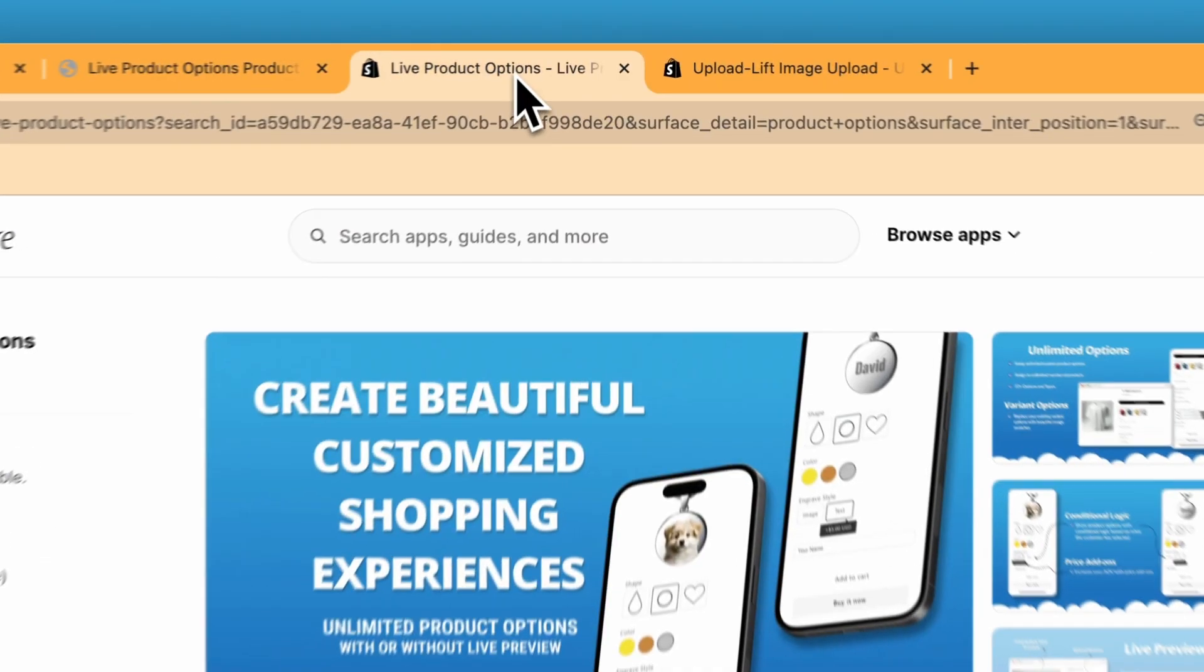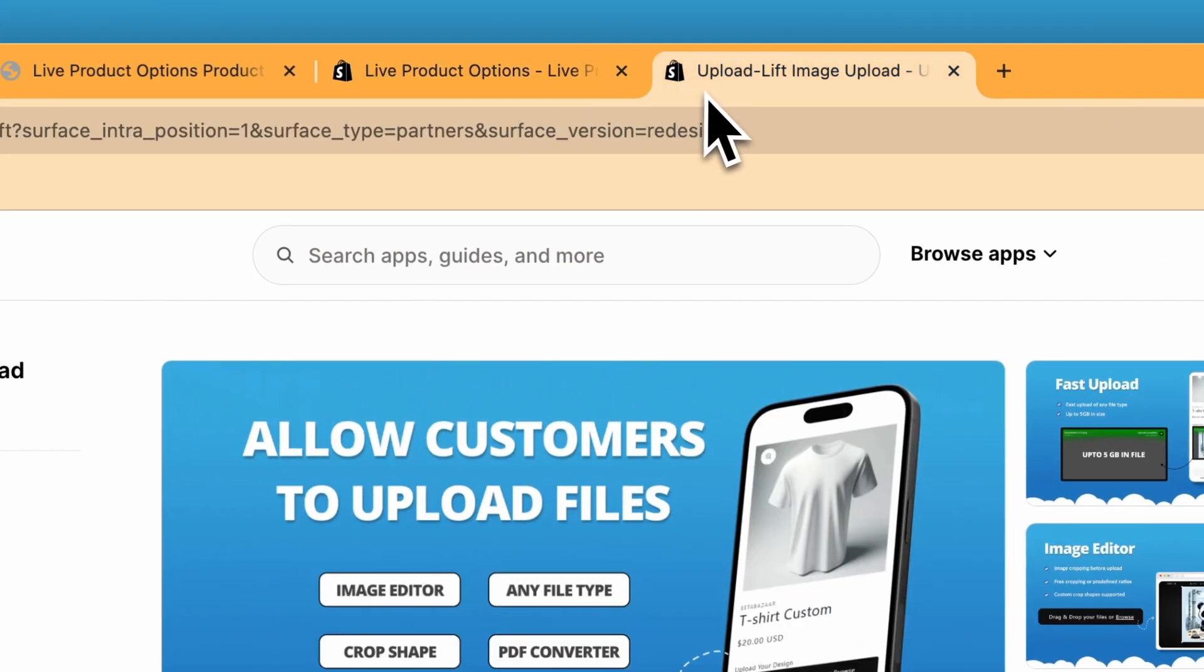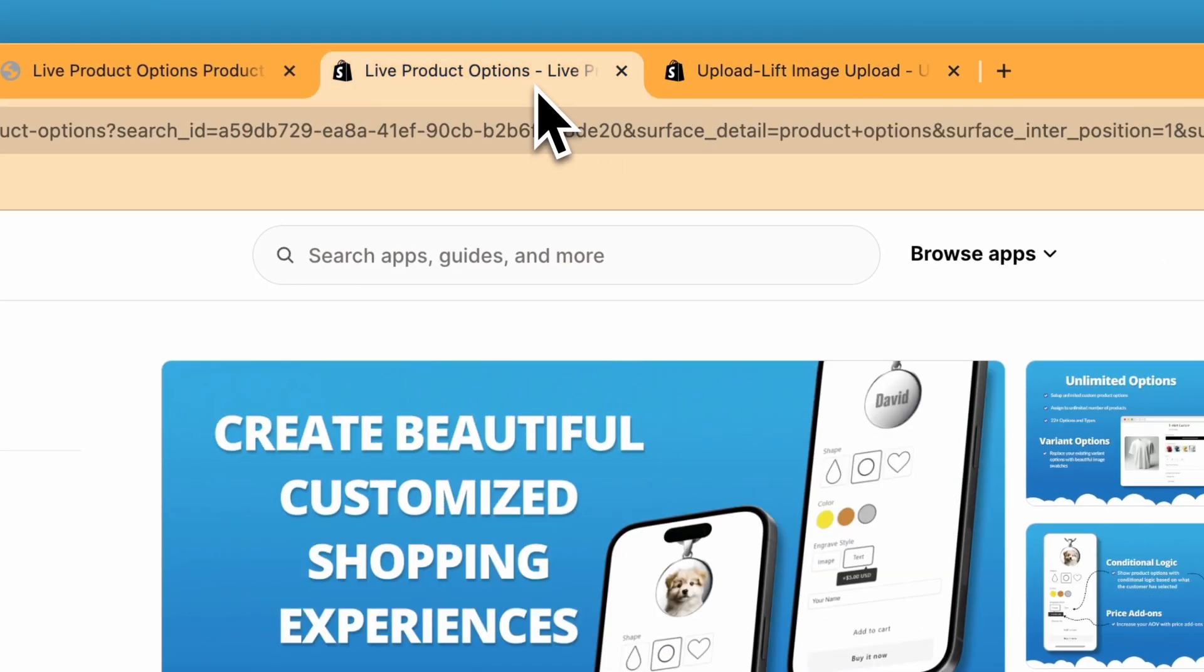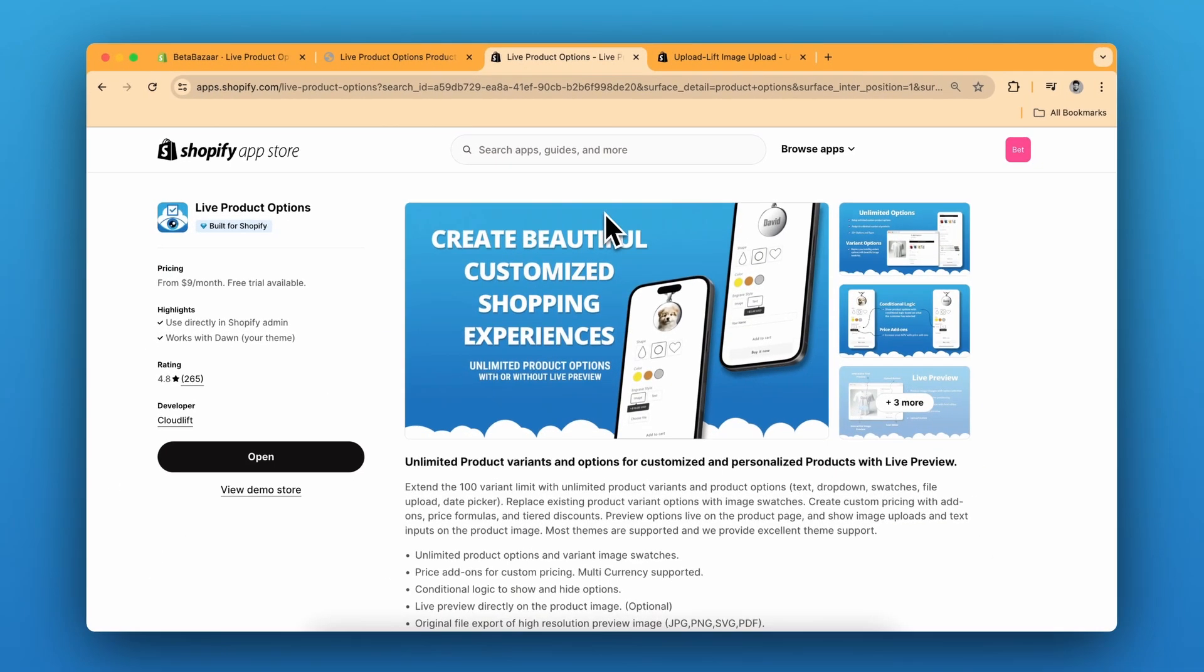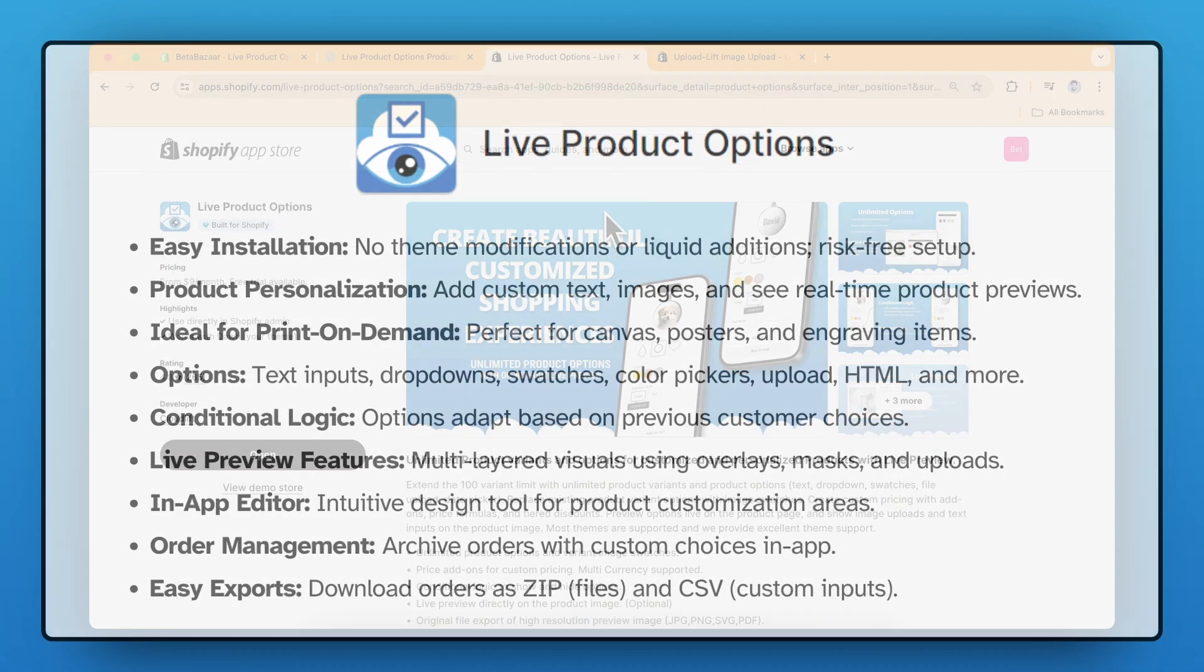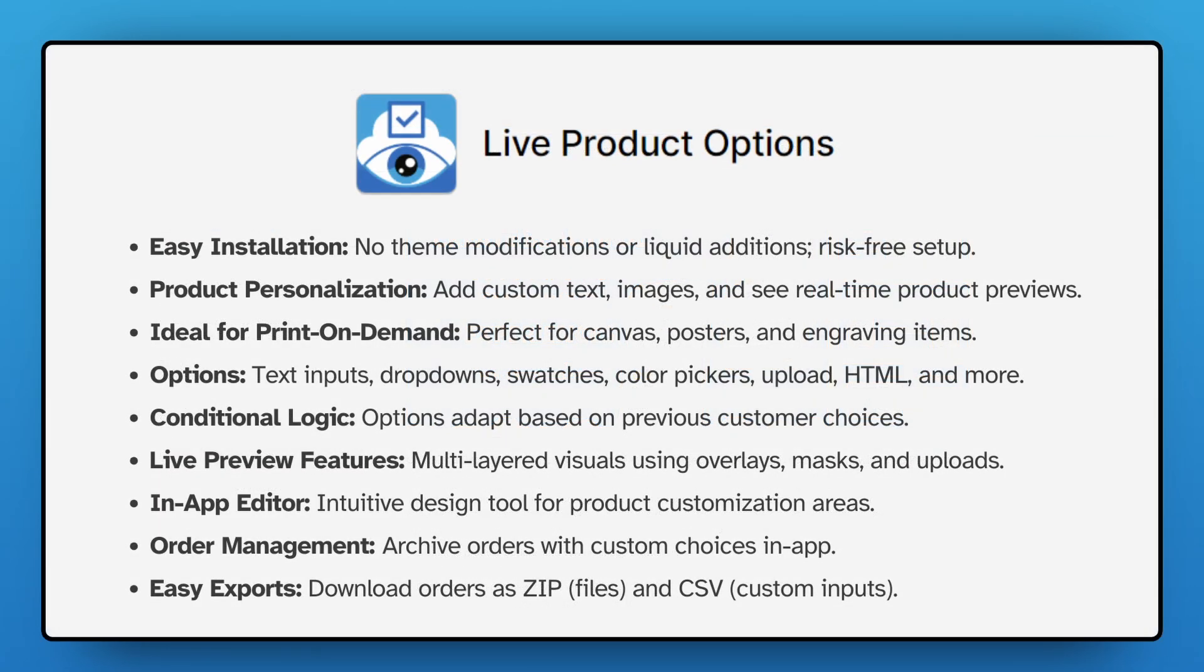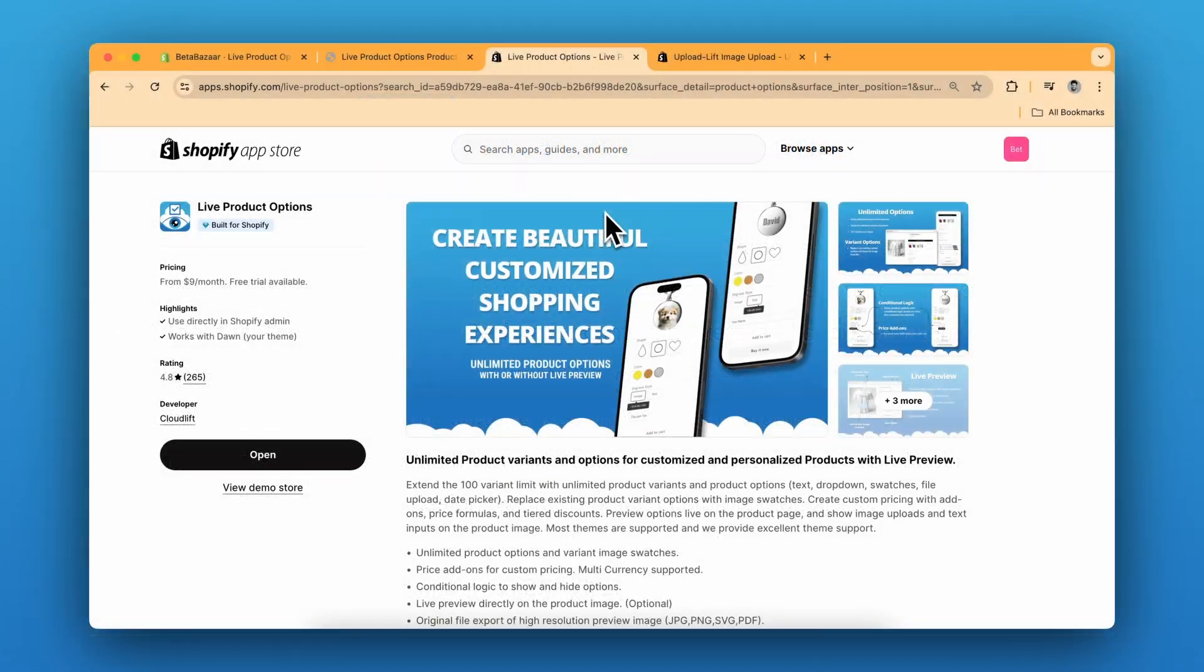So check out the live product options app and upload lift app on Shopify app store. Link is in the description. It offers real time custom product reviews for your online store. Super easy to install and great for personalized items. It's a game changer for any e-commerce site. If you have any questions, let me know in the comments and see you in the next video.